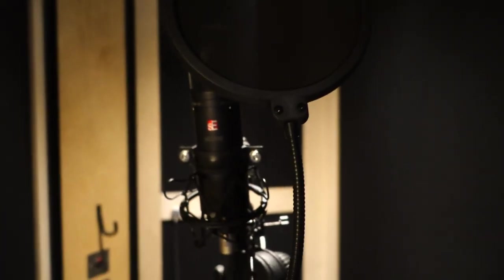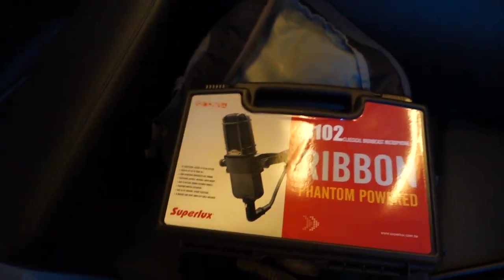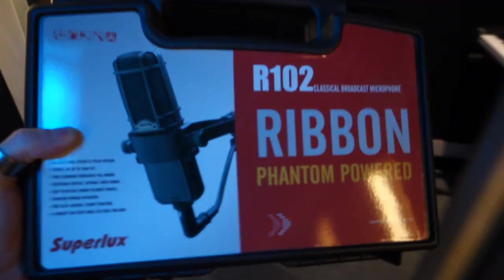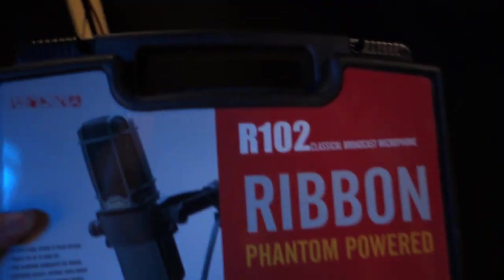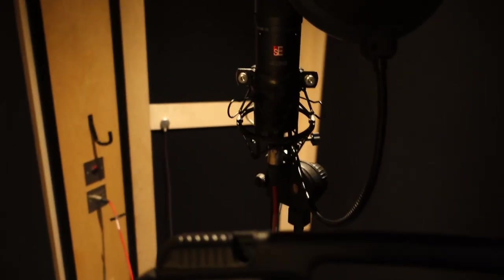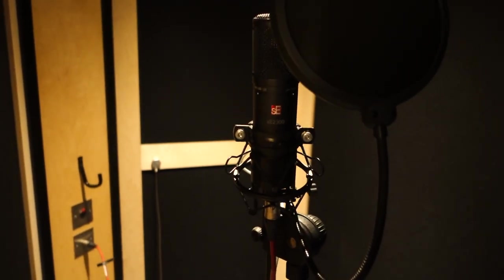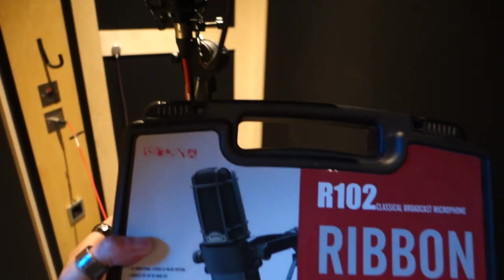And what I have on me, it is that. Okay, so we're gonna be comparing today this ribbon mic with SE2300. Let's get started.